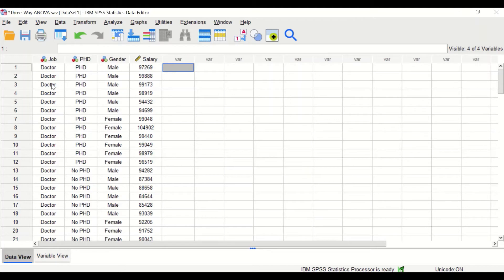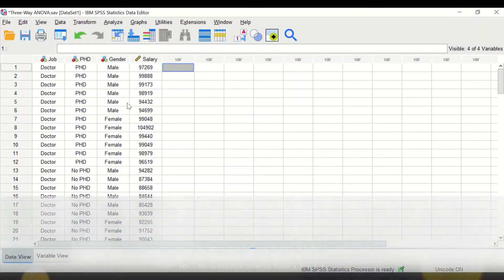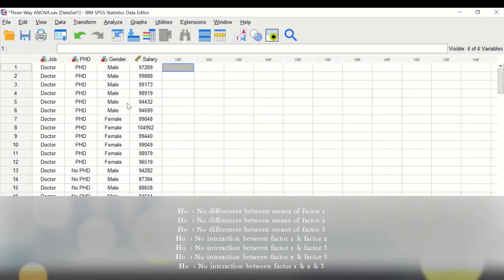The test will examine whether there is a difference among the levels for factor one, whether there is a difference among the levels for factor two, and whether there is a difference among the levels for factor three — which is the gender — based on the salary. The test also will examine whether there is an interaction between different factors that might have an effect on the salary. To perform the three-way ANOVA, seven hypotheses will be generated.